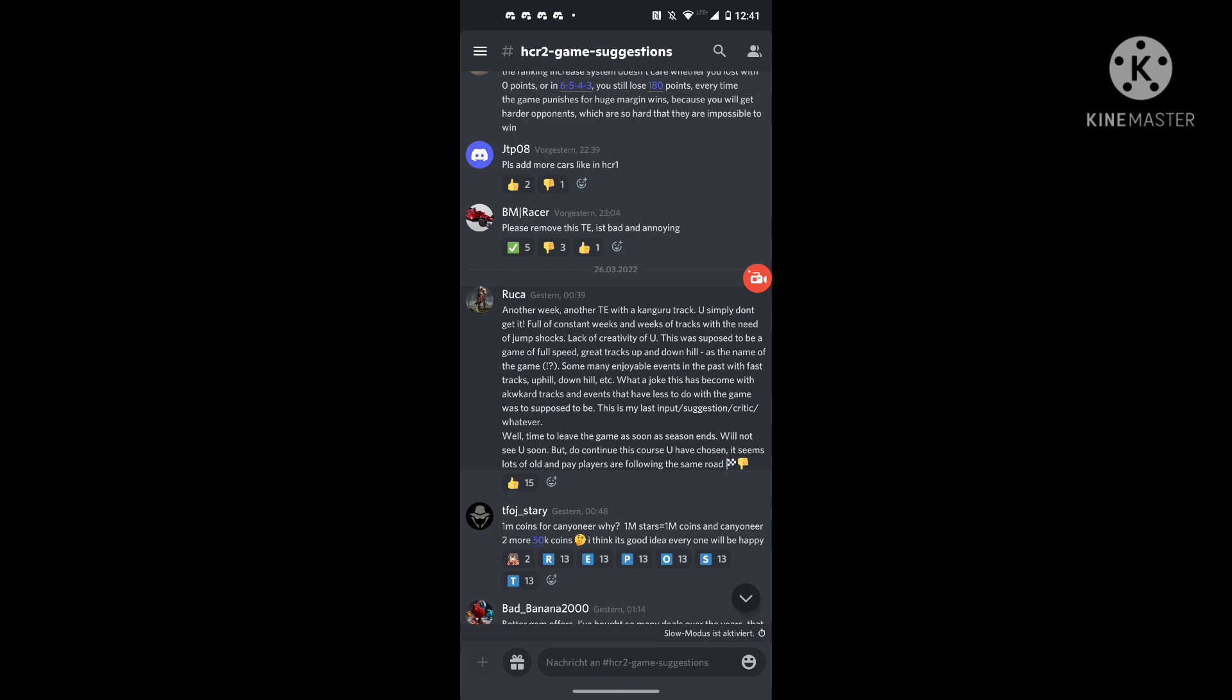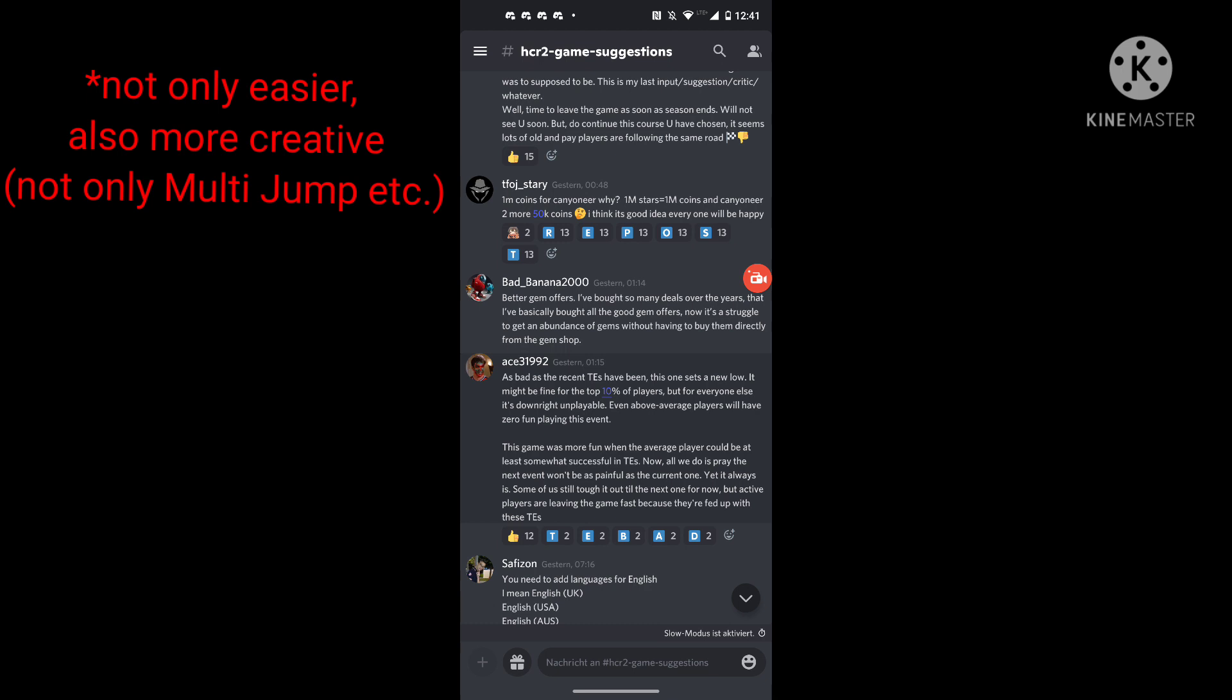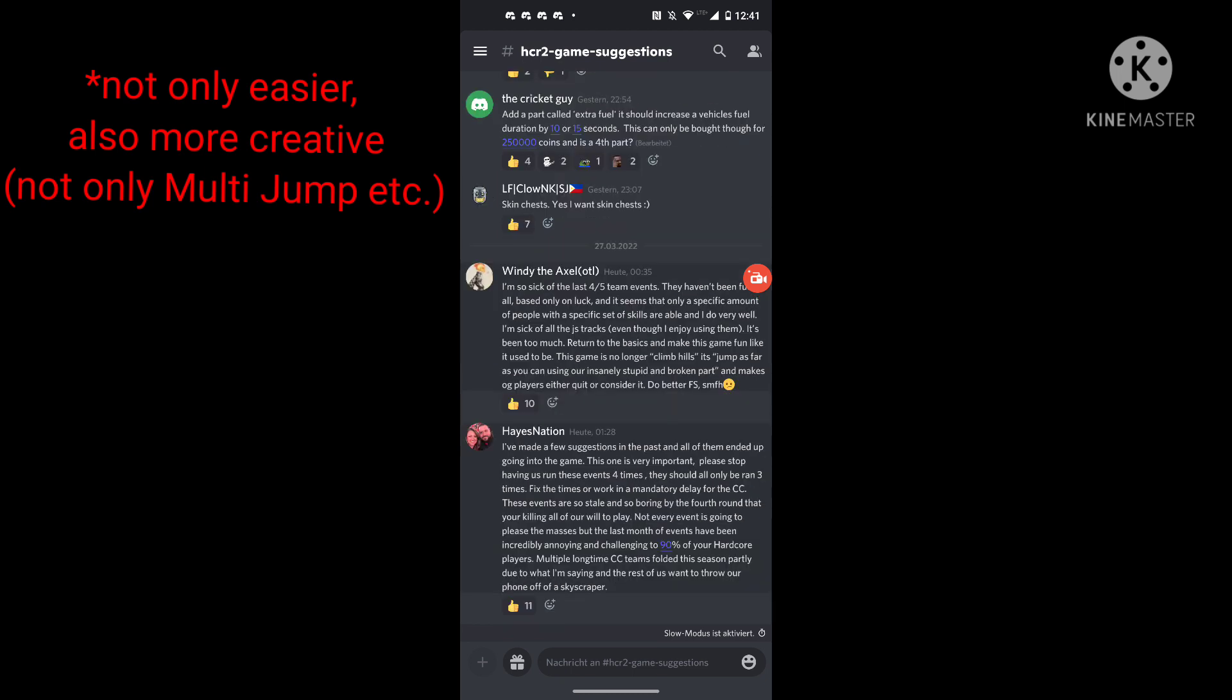Also, the people wanted easier team events. This was also in the channel from Fingersoft - they want easier team events. And what is the team event now? Multi-jump with supercar. That's not easy. That's very shocked, that's one of the difficult things existing in Hill Climb Racing 2, and you're putting that in a team event? Dude, make easier team events. The community wants easier team events, they said it. Why didn't you do that?